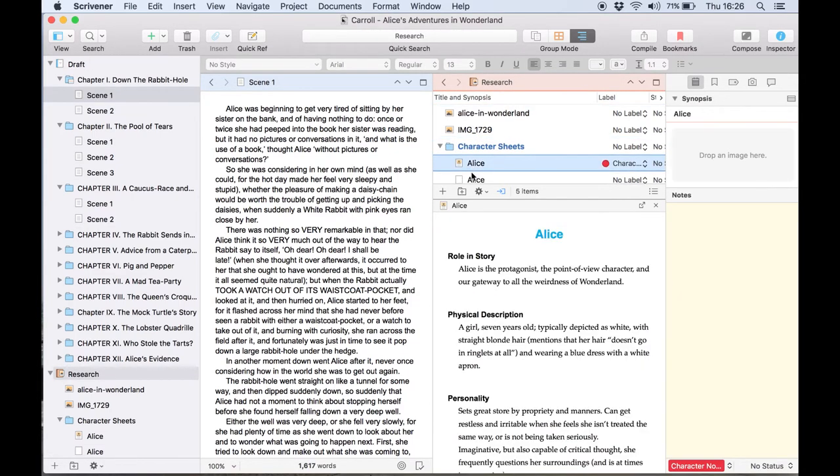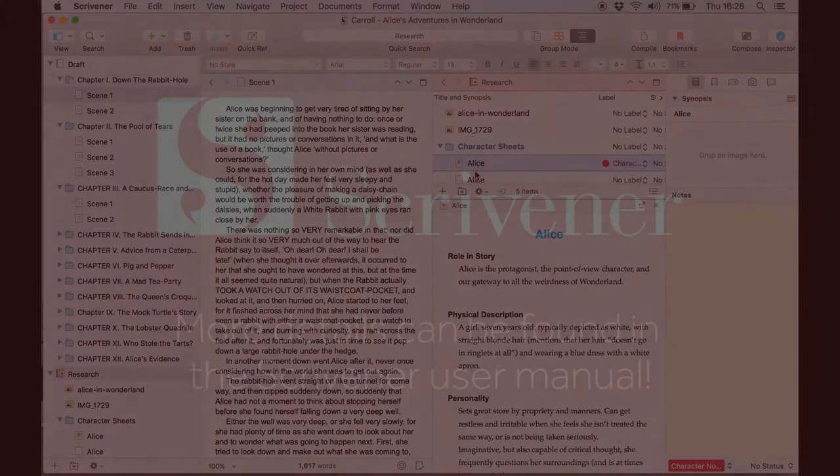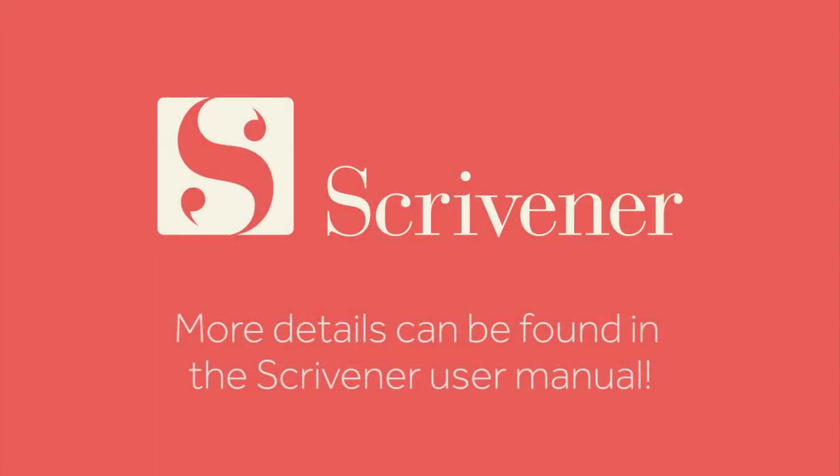That's all we need to cover for copy holders. If you're interested in learning more about the features of Scrivener, our other video tutorials should be linked nearby. Thanks for watching and happy writing!